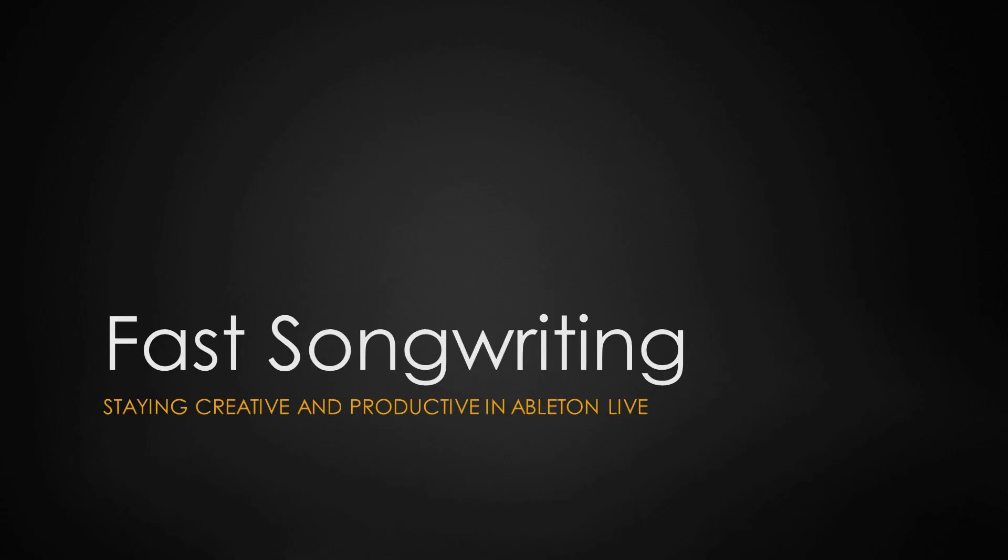Check out more info at subaqueousmusic.com under the Fast Songwriting with Live course. And I'm happy to share this course to help you stay creative in producing your music.